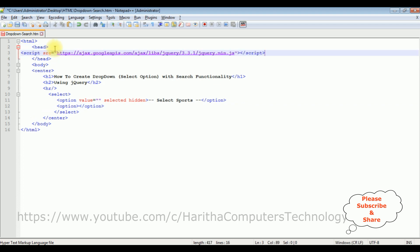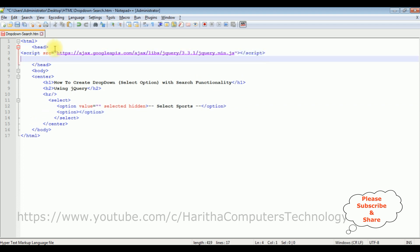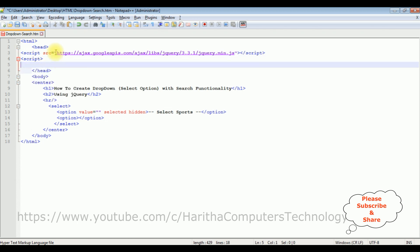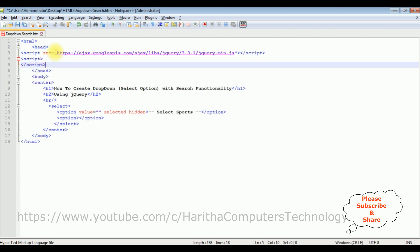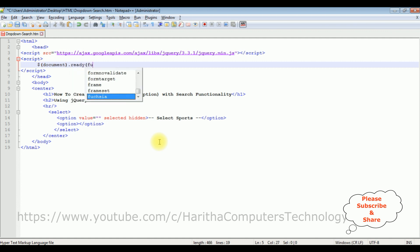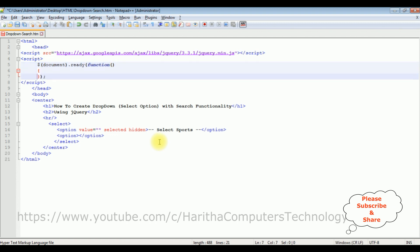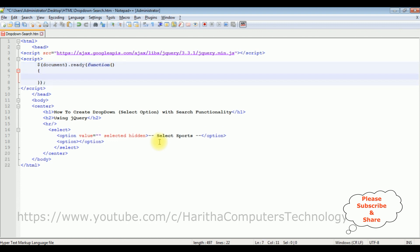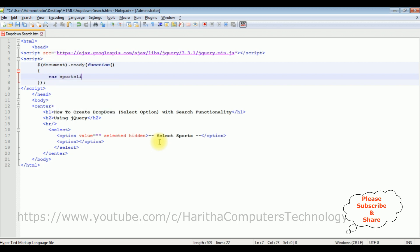After that now I'm adding a new script to add the arrays. Dollar document dot ready function. Now inside this function I'm adding some arrays variable sports list equals to.